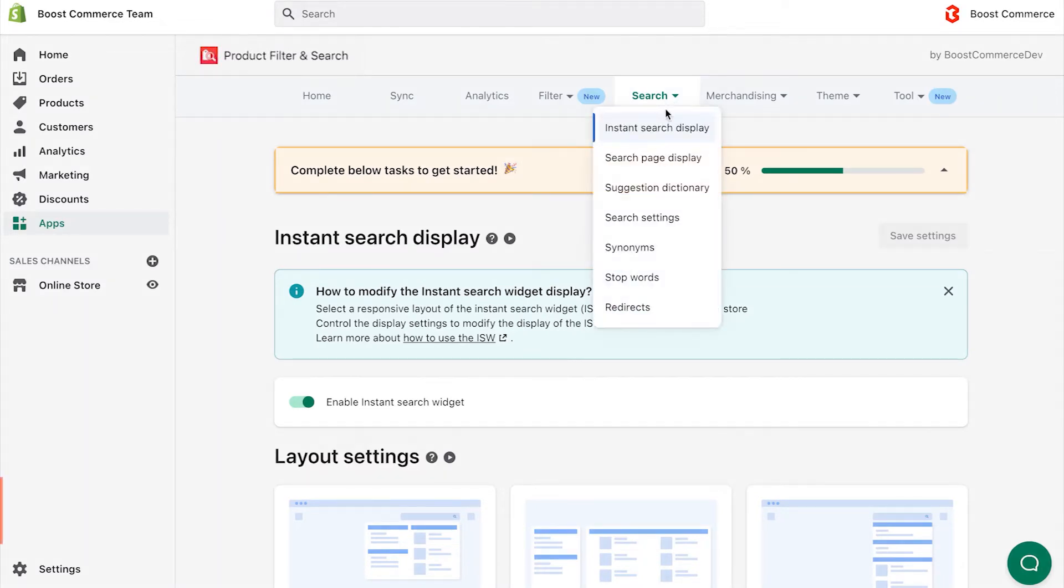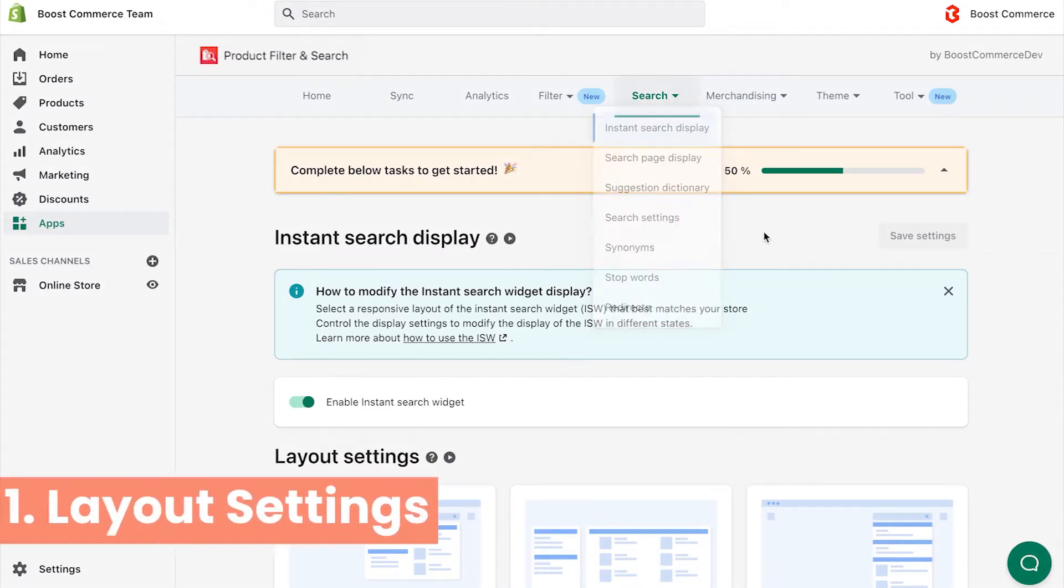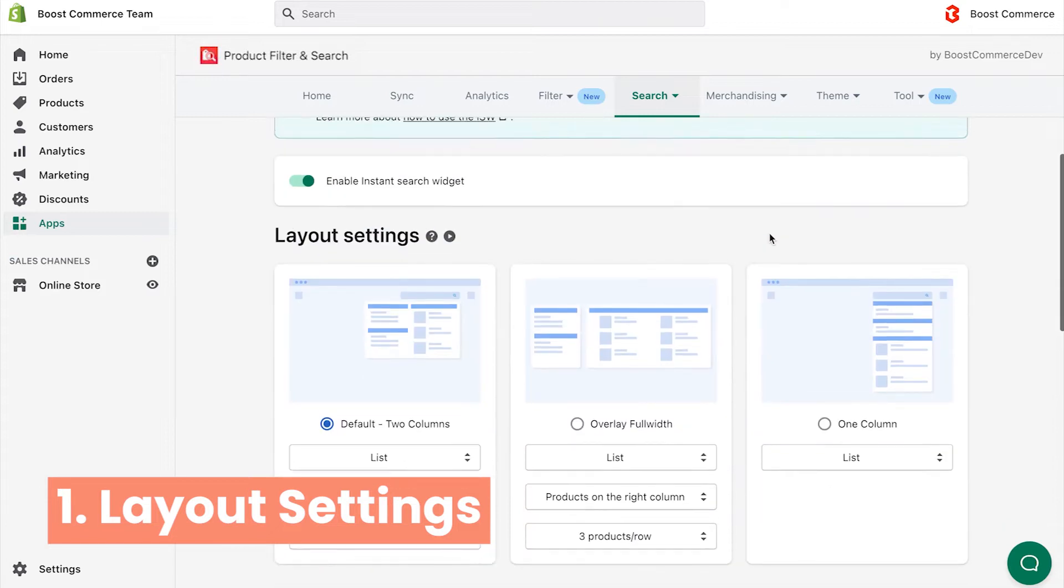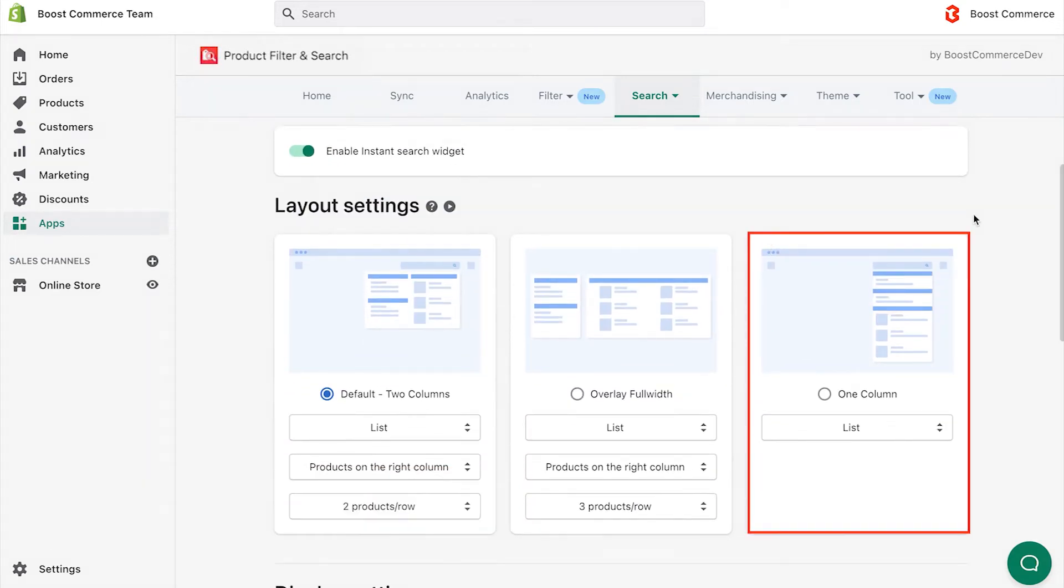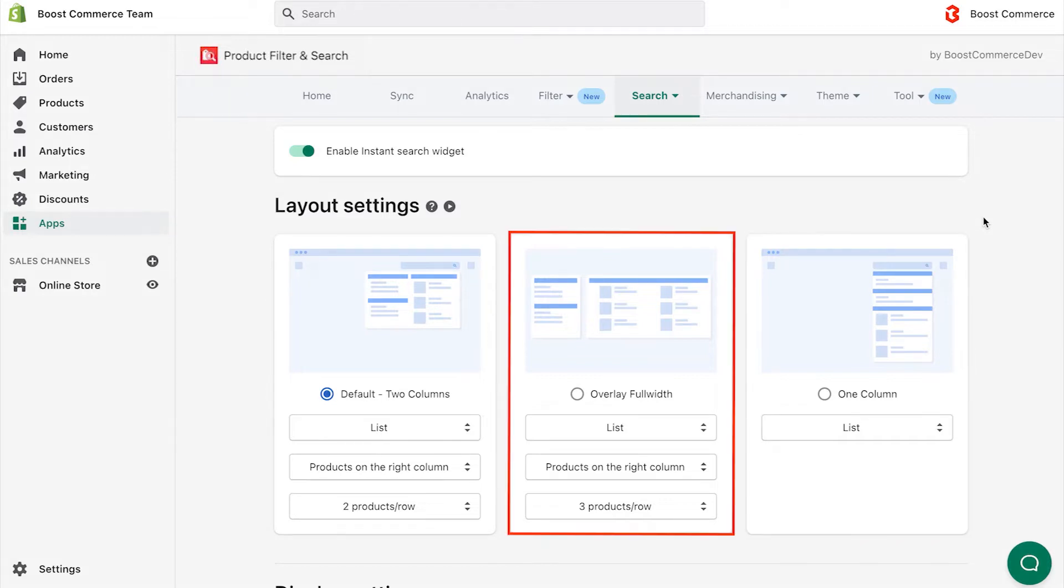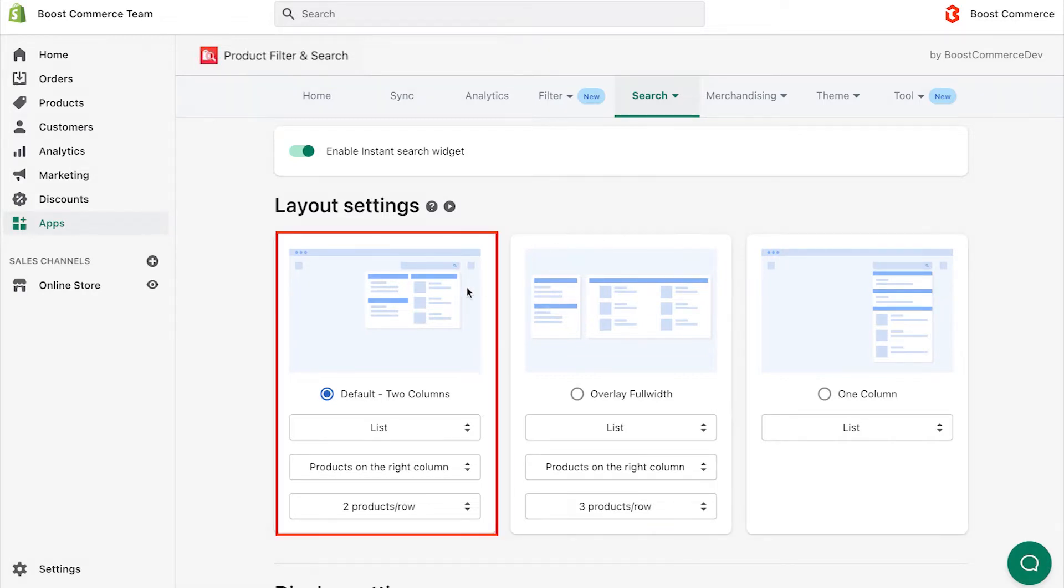First, we come to the Instant Search Layout settings. Instead of only the drop-down one column layout as before, now you have more options to choose, including overlay full width and drop-down two columns, which is set as default.